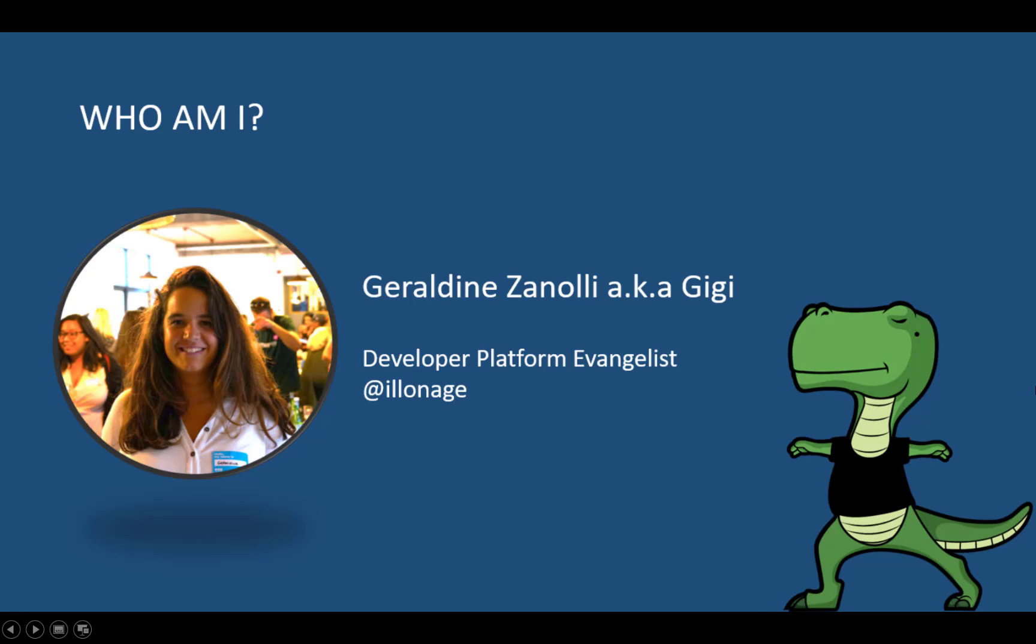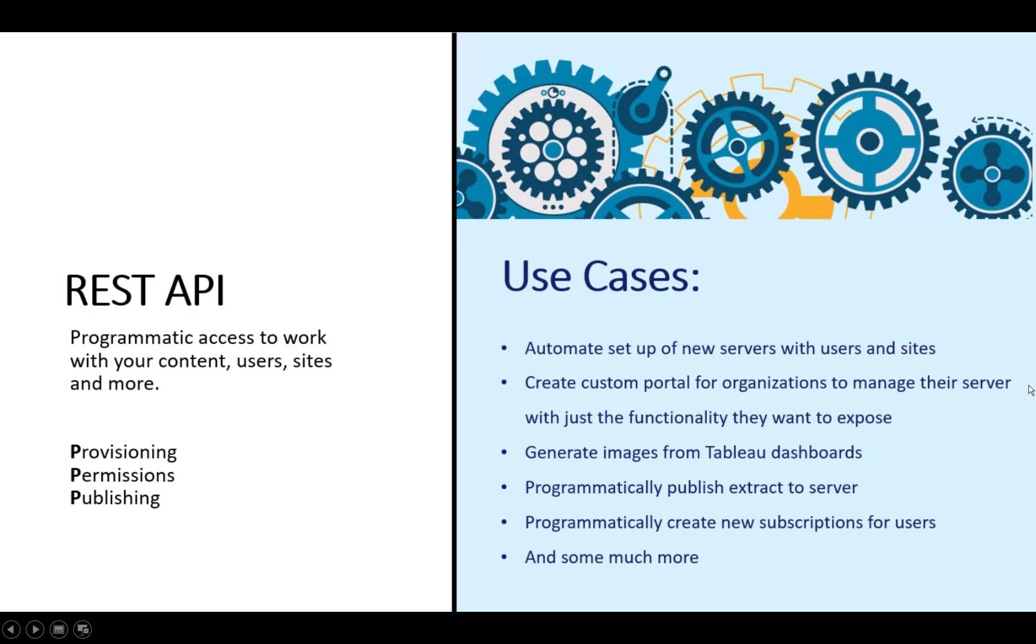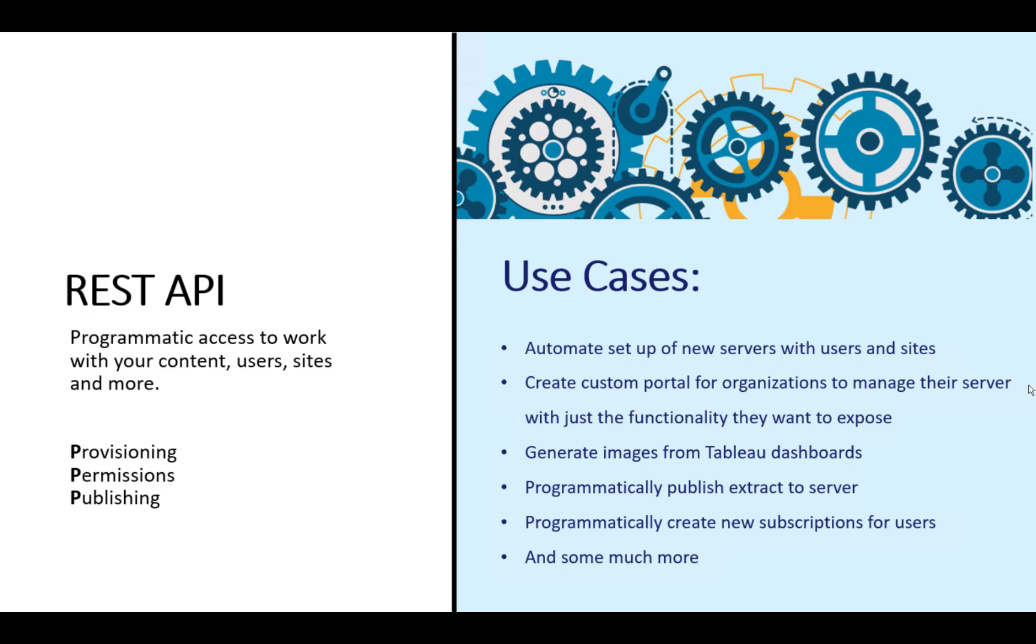But what is the REST API? If you are not familiar with the REST API, REST is a way of making a request to your Tableau server and getting response from it over the web. With REST requests, you can do most of the things that you can using the server UI from a script or application you write. We also talk about the three P's: provisioning, permission and publishing.